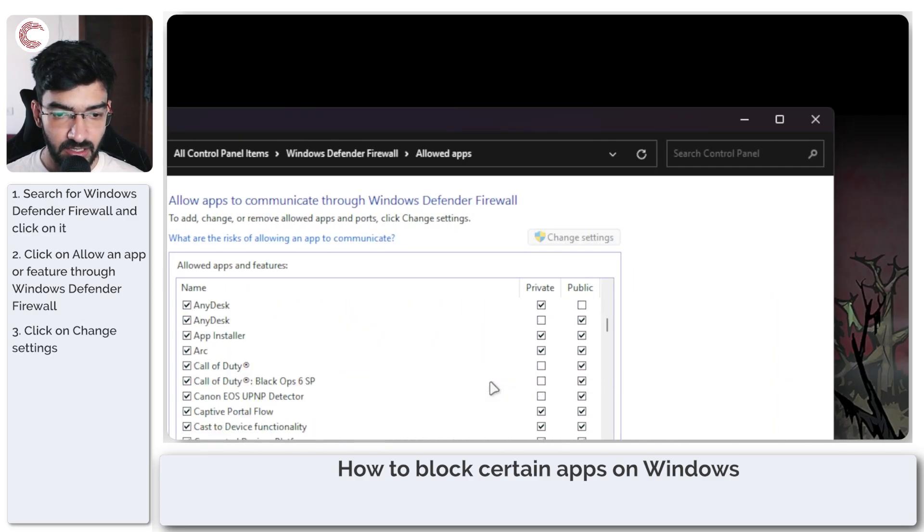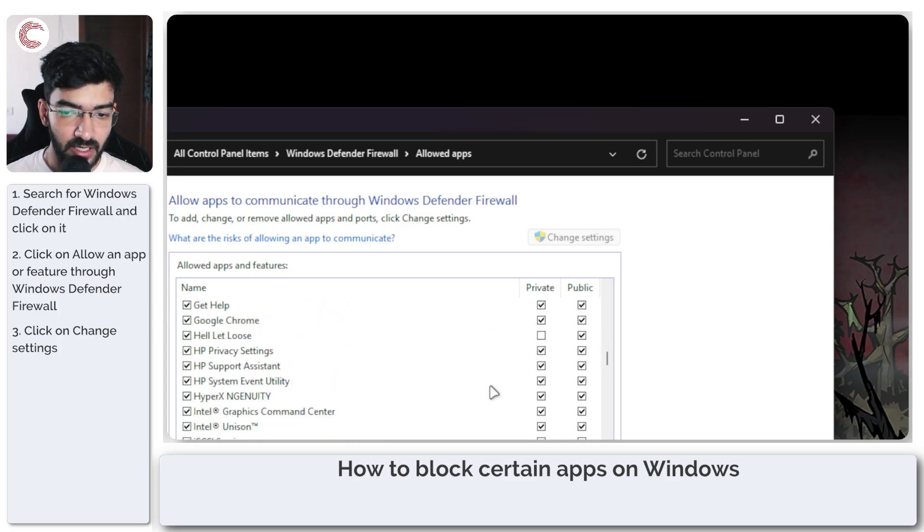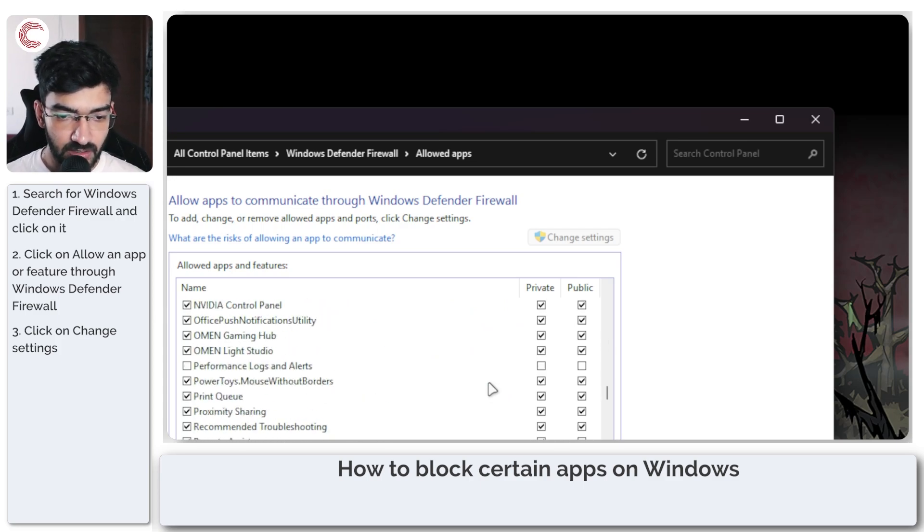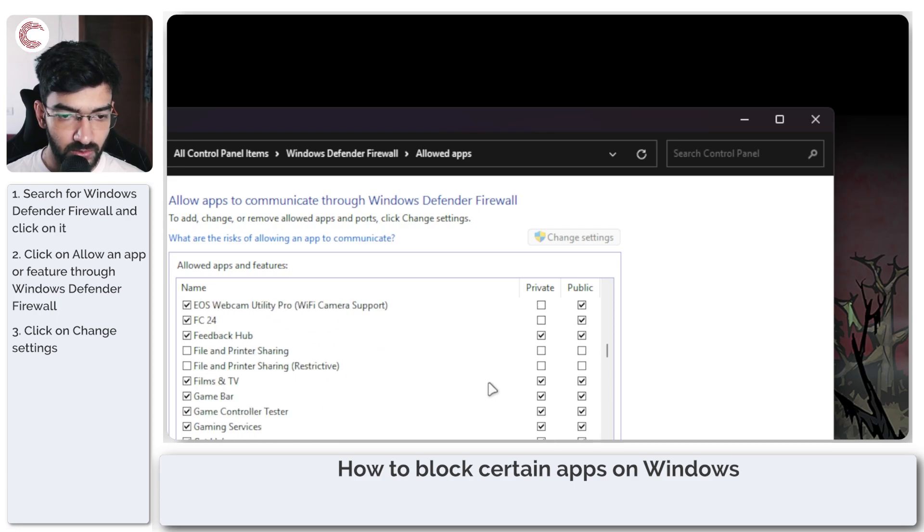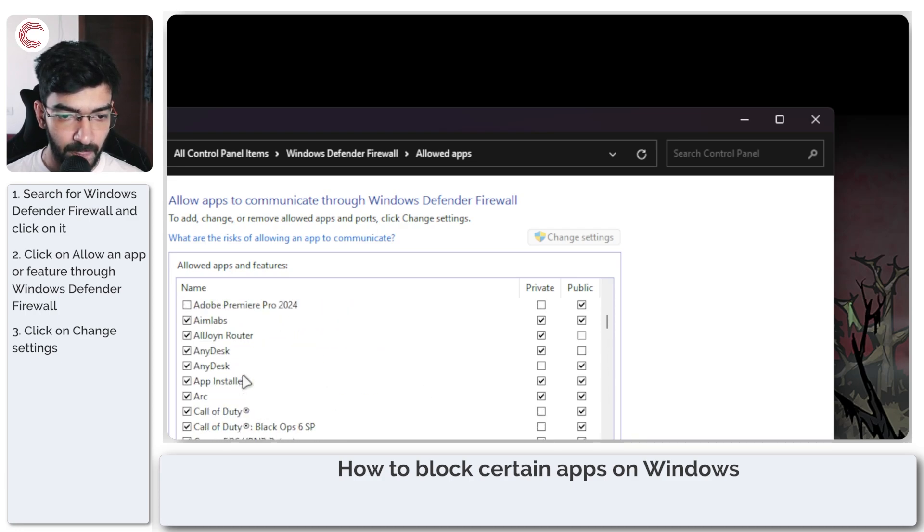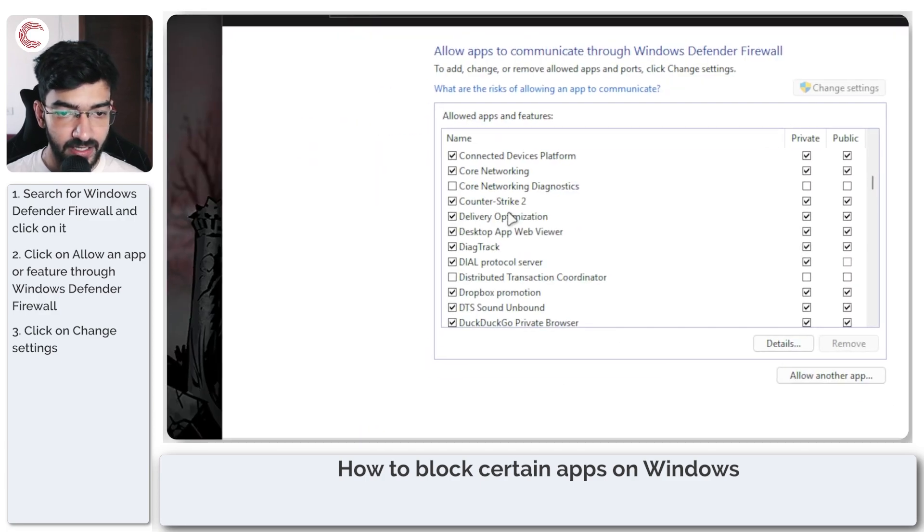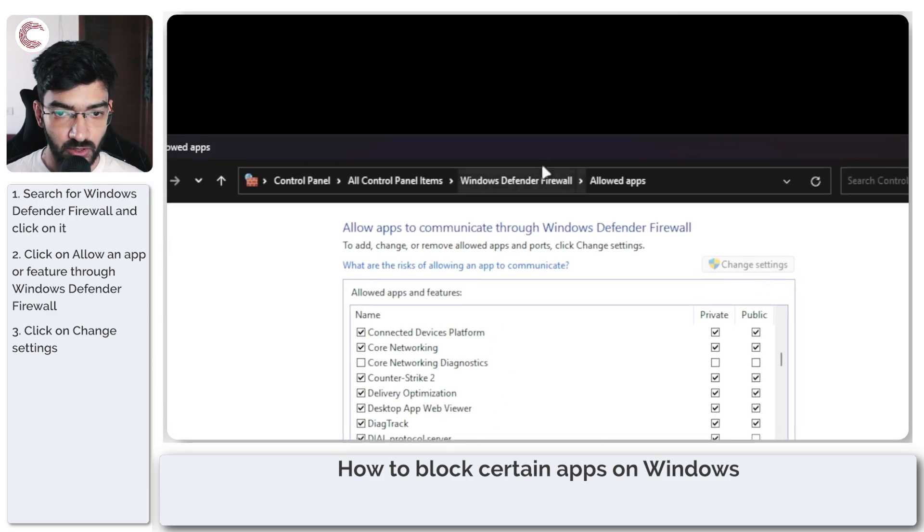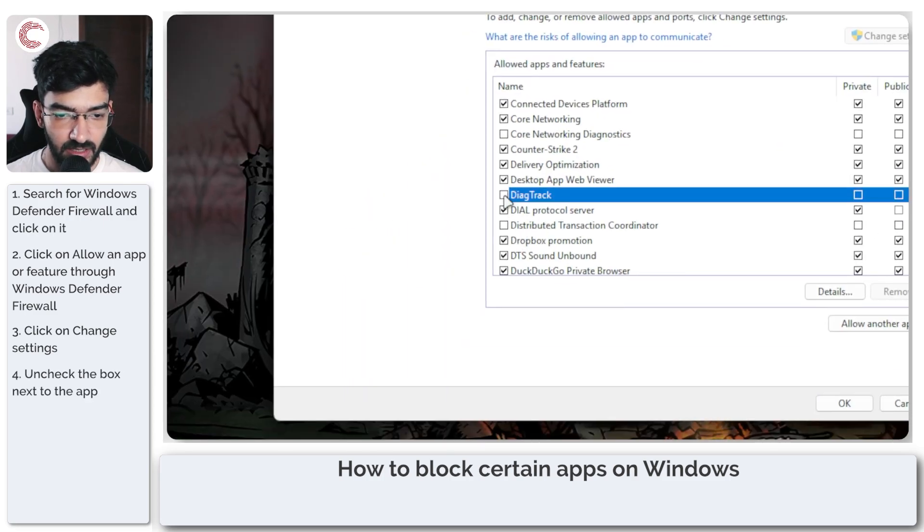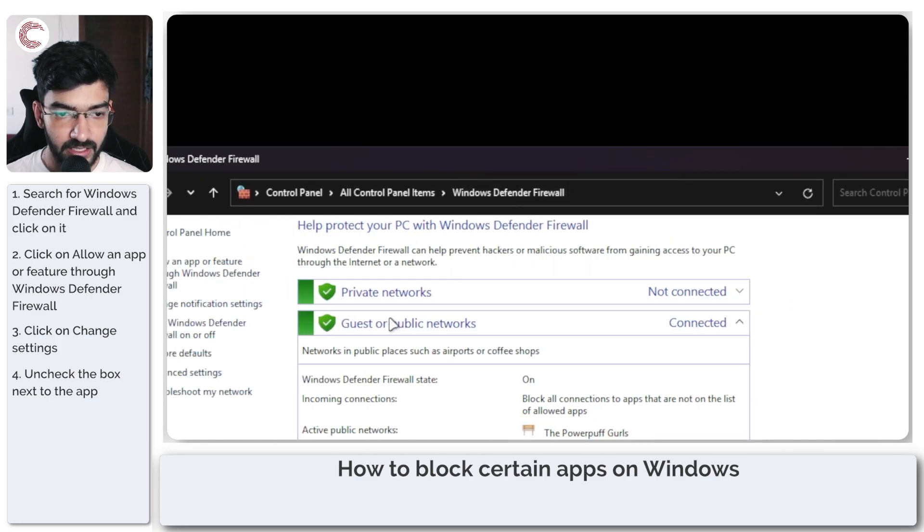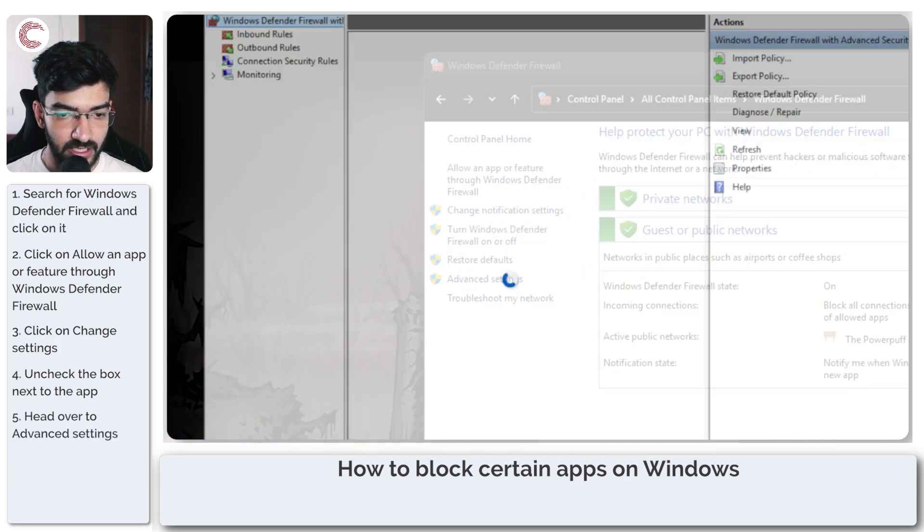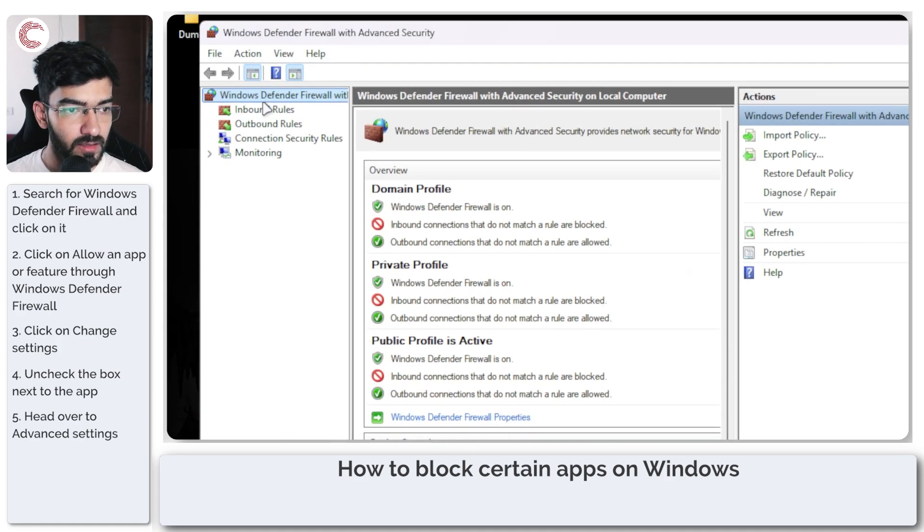Now we'll just quickly look to see if the app that we want to disable is in this list. So let's say I want to block my Chrome browser, but I don't see it here, which means we're going to have to create a rule for this to work. If you do see it here, you can just uncheck it and you'll be good to go.